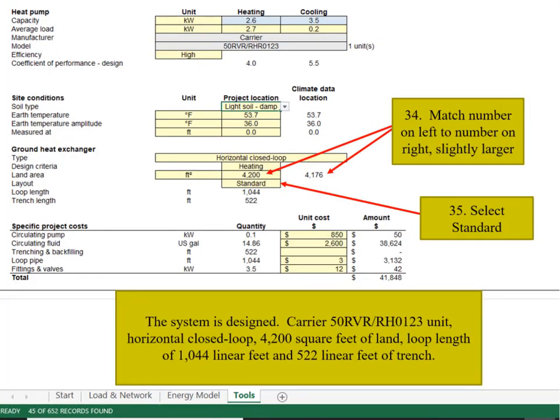Match the number on the left to the number on the right. This is the required land area. It can be slightly larger. Select standard. The system is now designed.